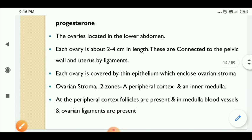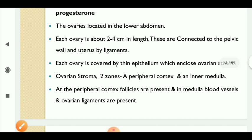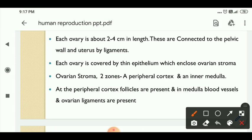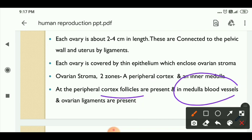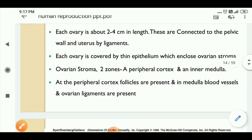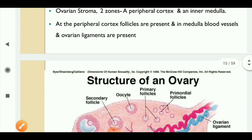Each ovary is covered by a thin epithelium, which encloses the ovarian stroma. The ovarian stroma has two zones: the outer cortex and the inner medulla. The outer cortex is filled with follicles, while the inner medulla is filled with blood vessels and ovarian ligaments. This is the structure of the ovary.